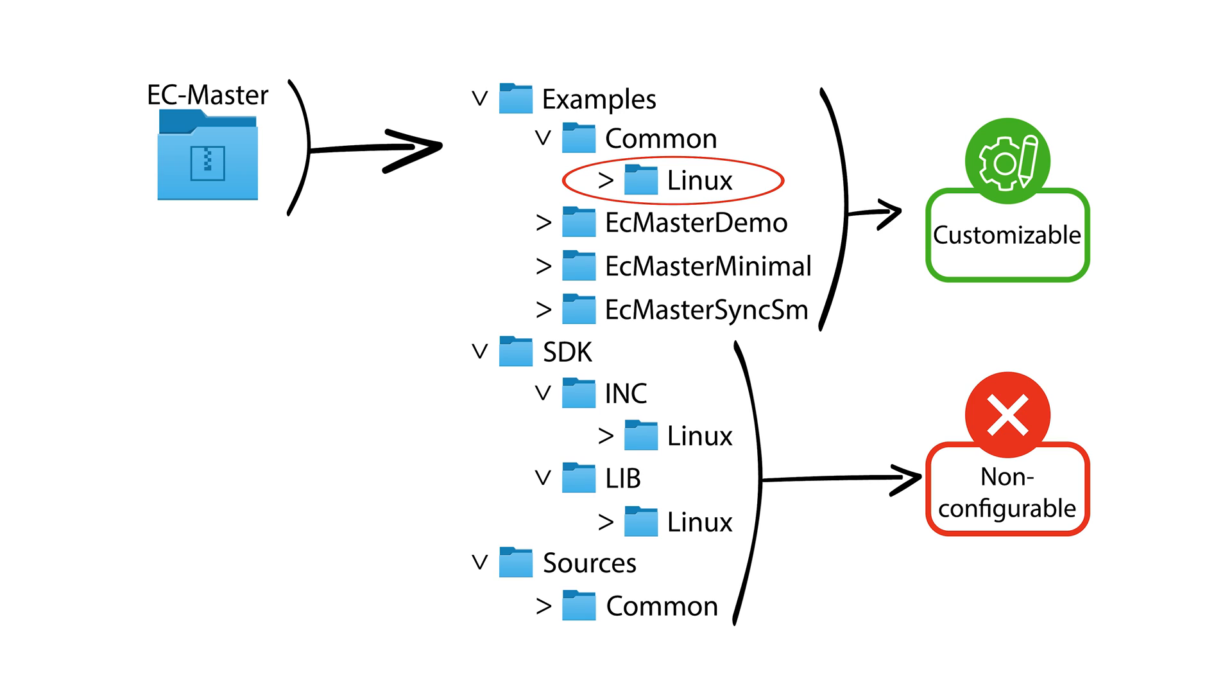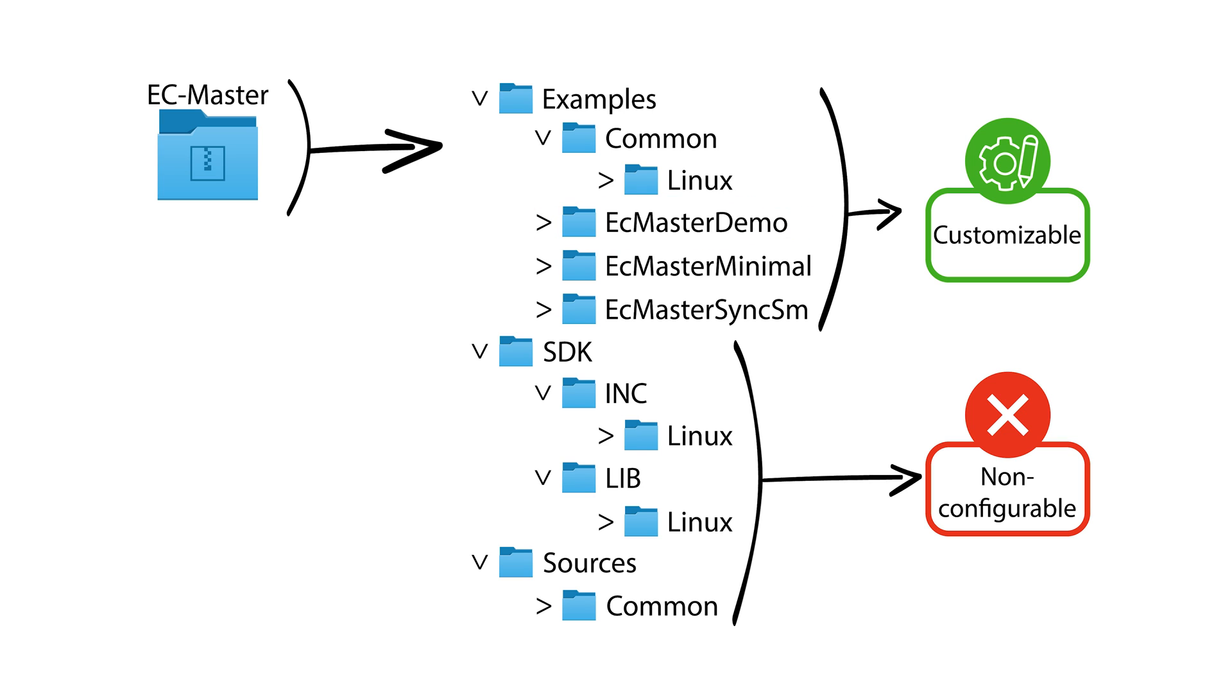The main area that developers will focus on is in the specific example applications, like EC Master Demo, that show how to work with the EC Master API and build EtherCAT applications using the library.